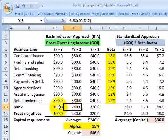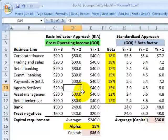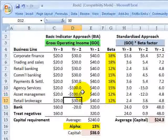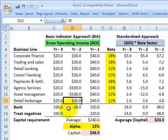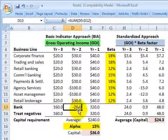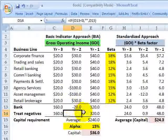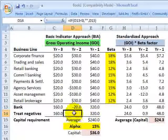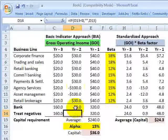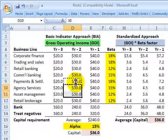The one nuance is that if we had some negative values — for example, if two years ago the gross operating income was negative $20 million — it would be excluded from the calculation. So it's an average of three years excluding the zeros and negatives.